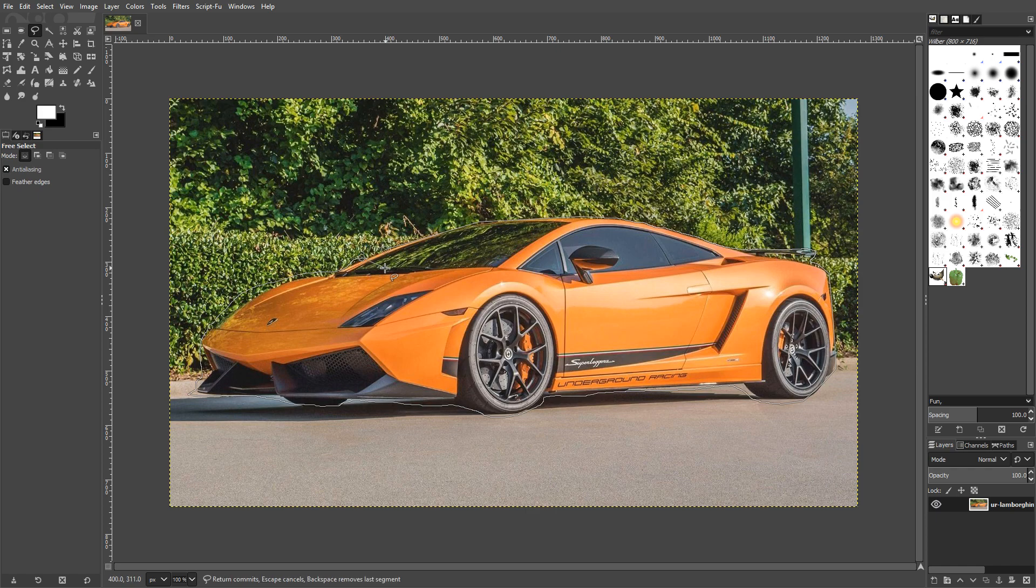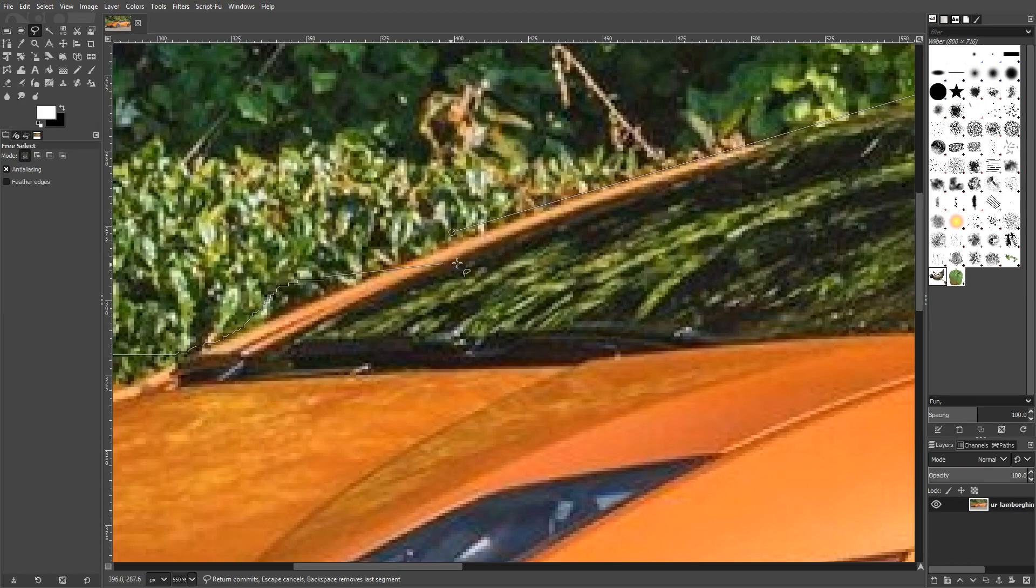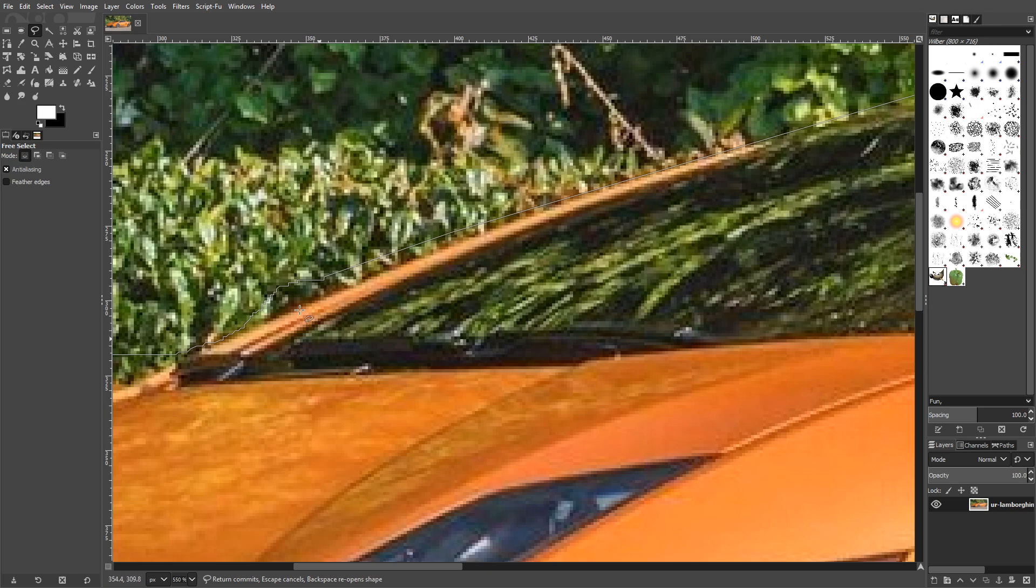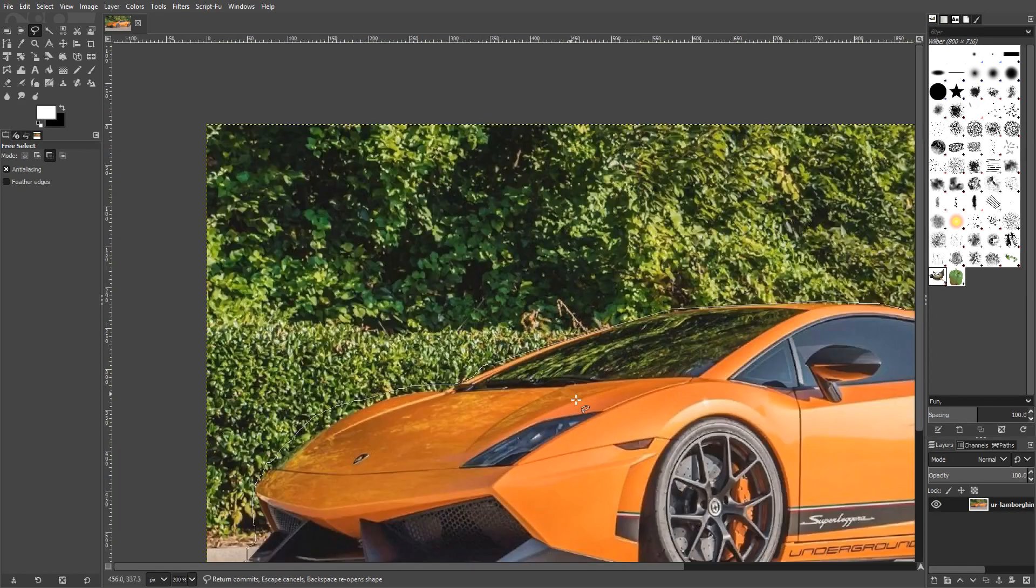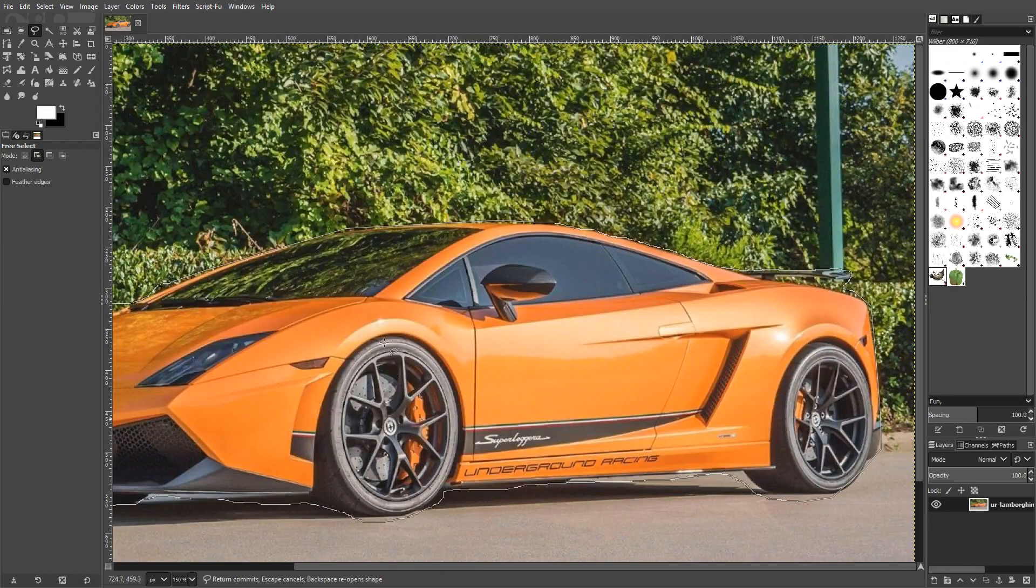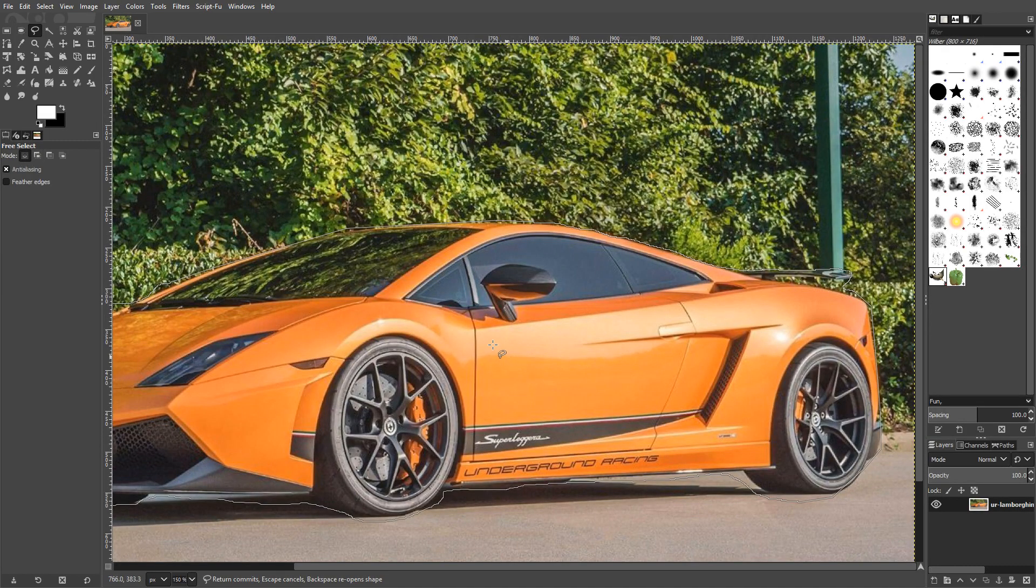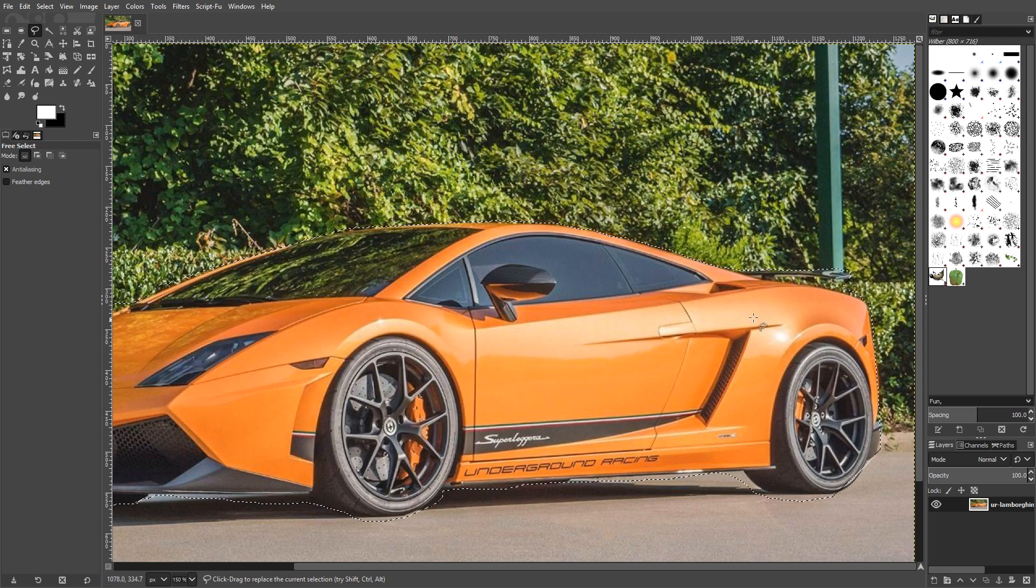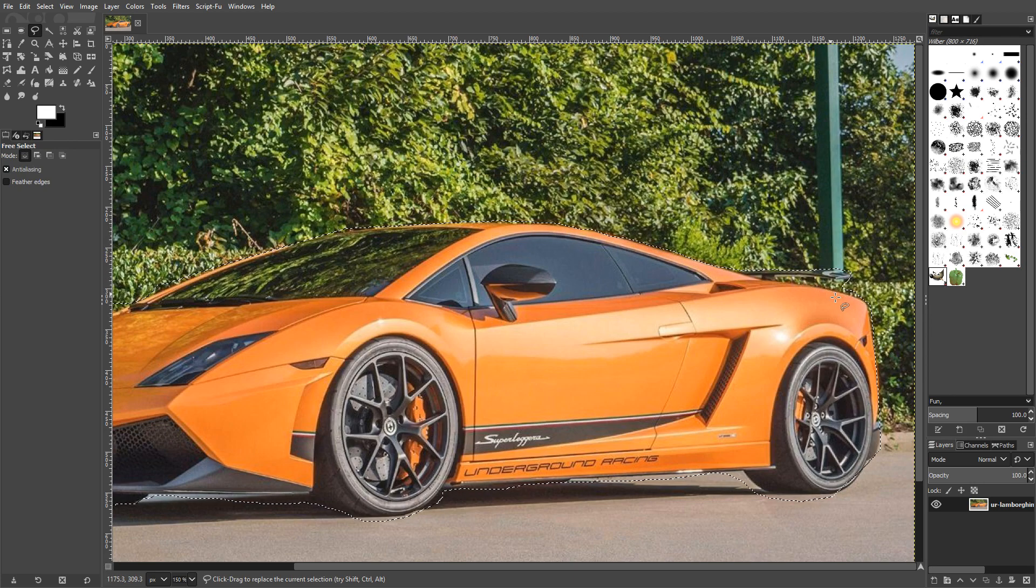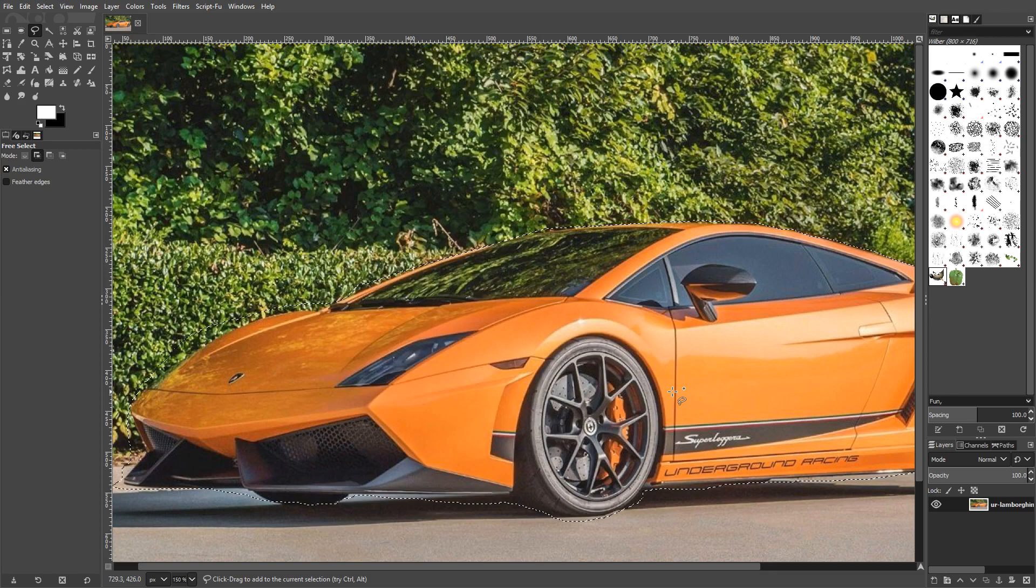You now need to join up the two dots. I am just going to zoom in so you can see this. As you can see, there is a circle there. I now need to click on that circle, and that means I have joined my Free Select tool up. And you now need to double click within the area of the lines. And there you go. You should now have black and white dots going around your image.